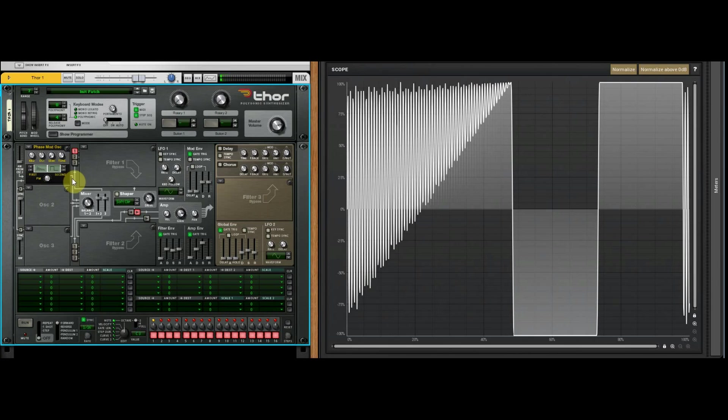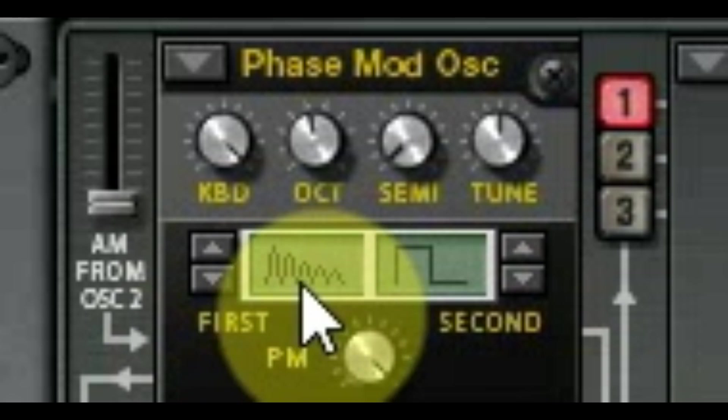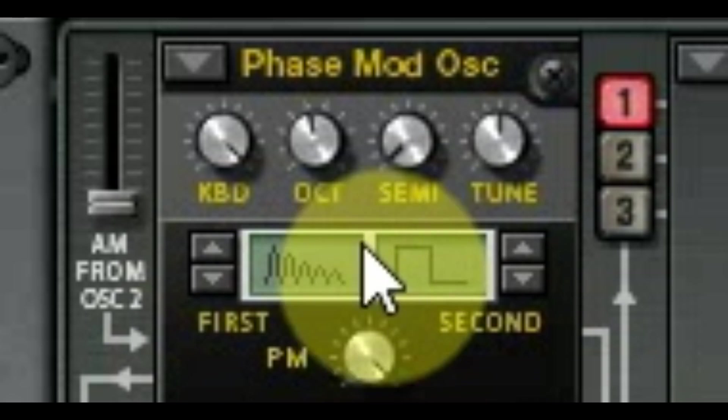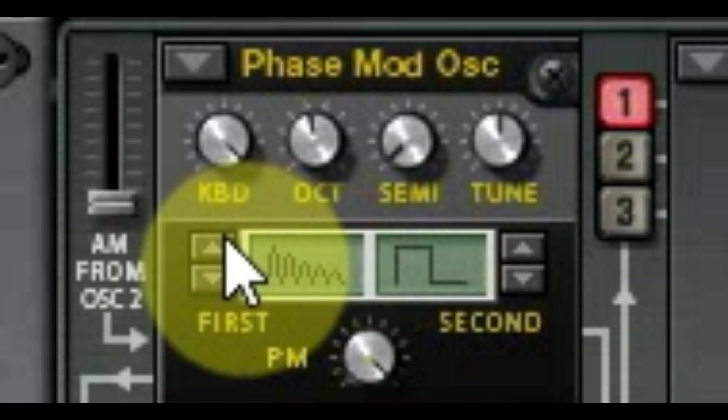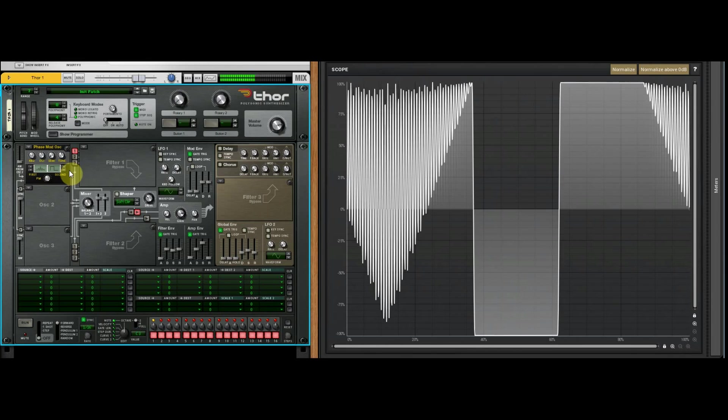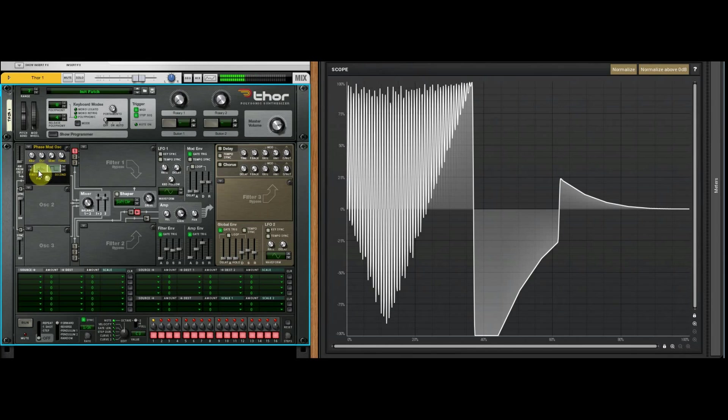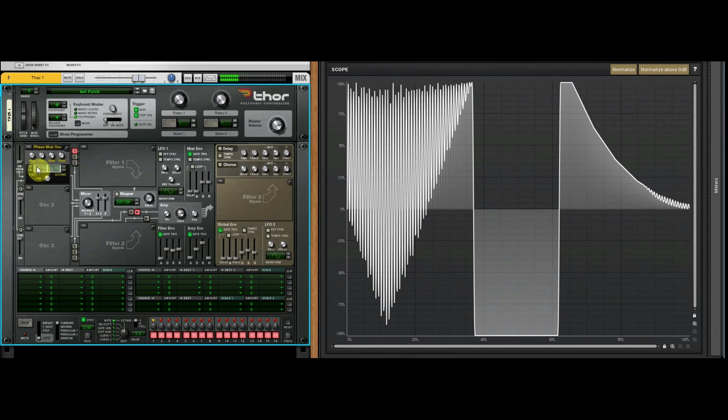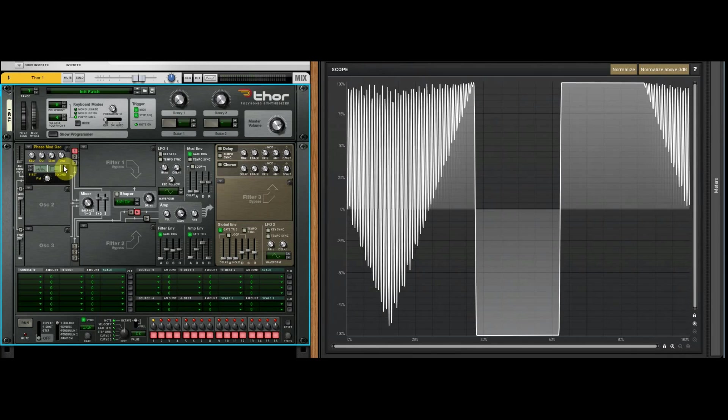But it kind of surprises me how spot on these are when you're looking at the wave shape - it's this plus this, it literally looks just like that. Yeah, that plus that.